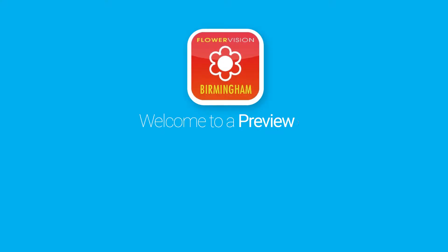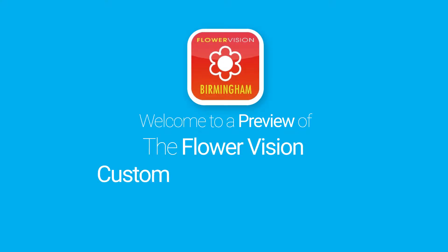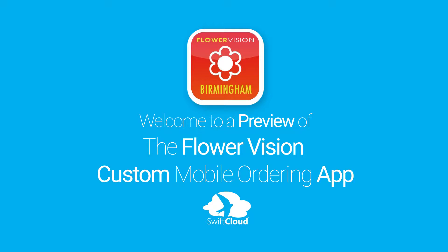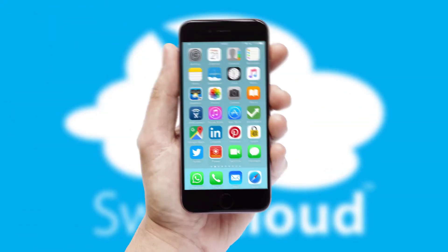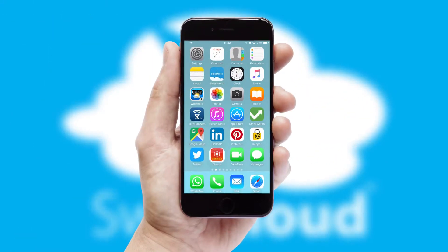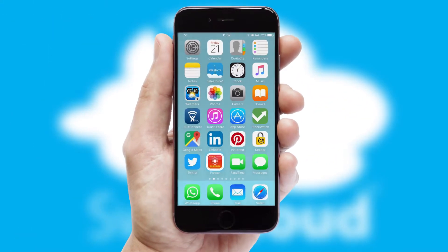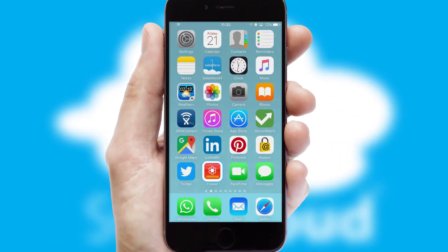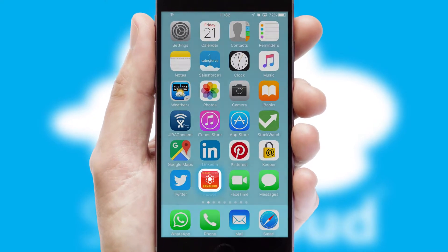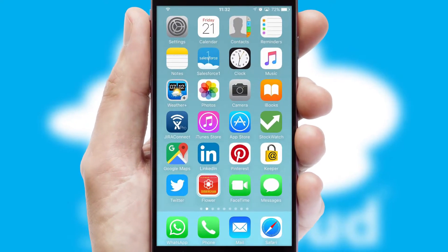Welcome to a preview of the custom mobile ordering app prepared especially for you. This is a branded app for your customers. It comes fully integrated with web ordering and includes a tablet app for your sales team.